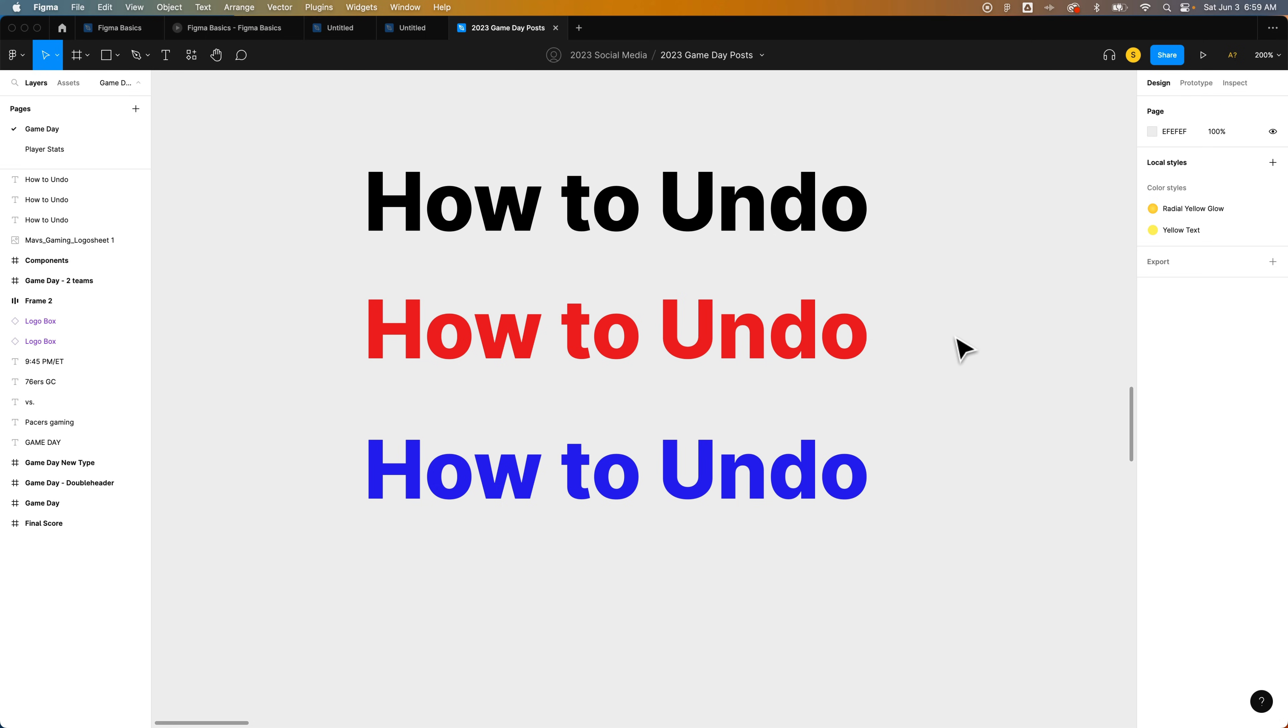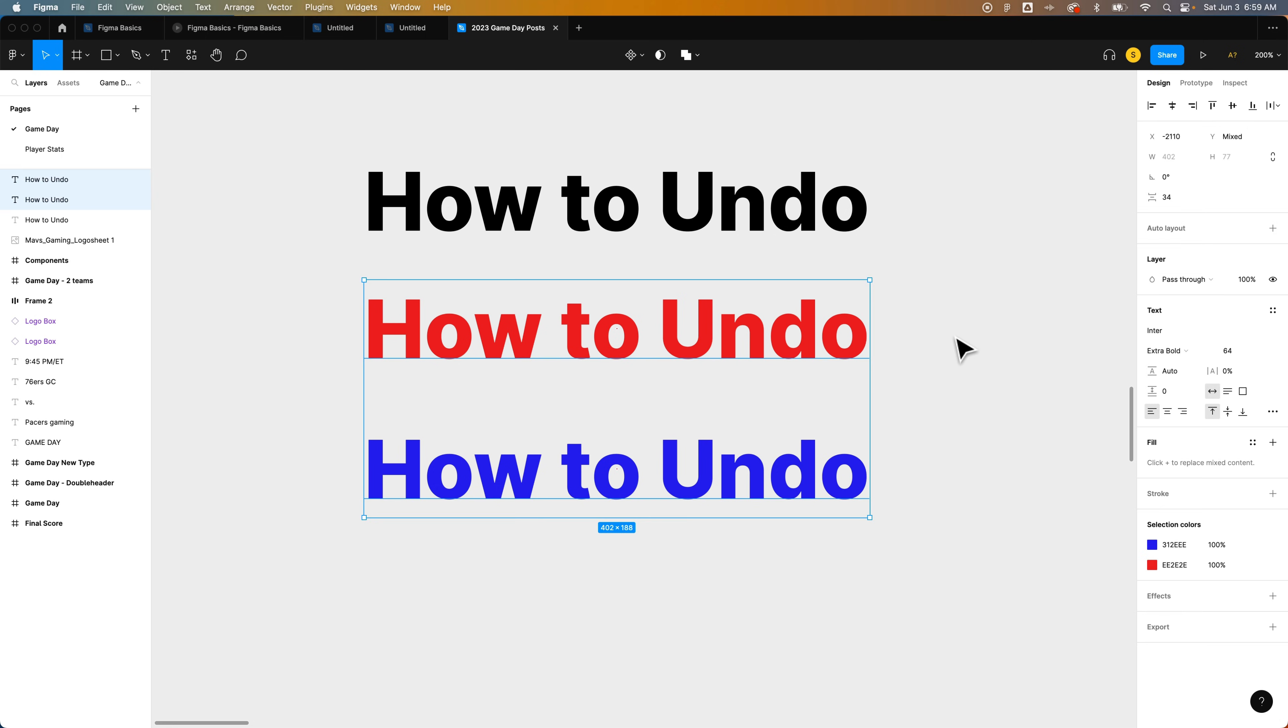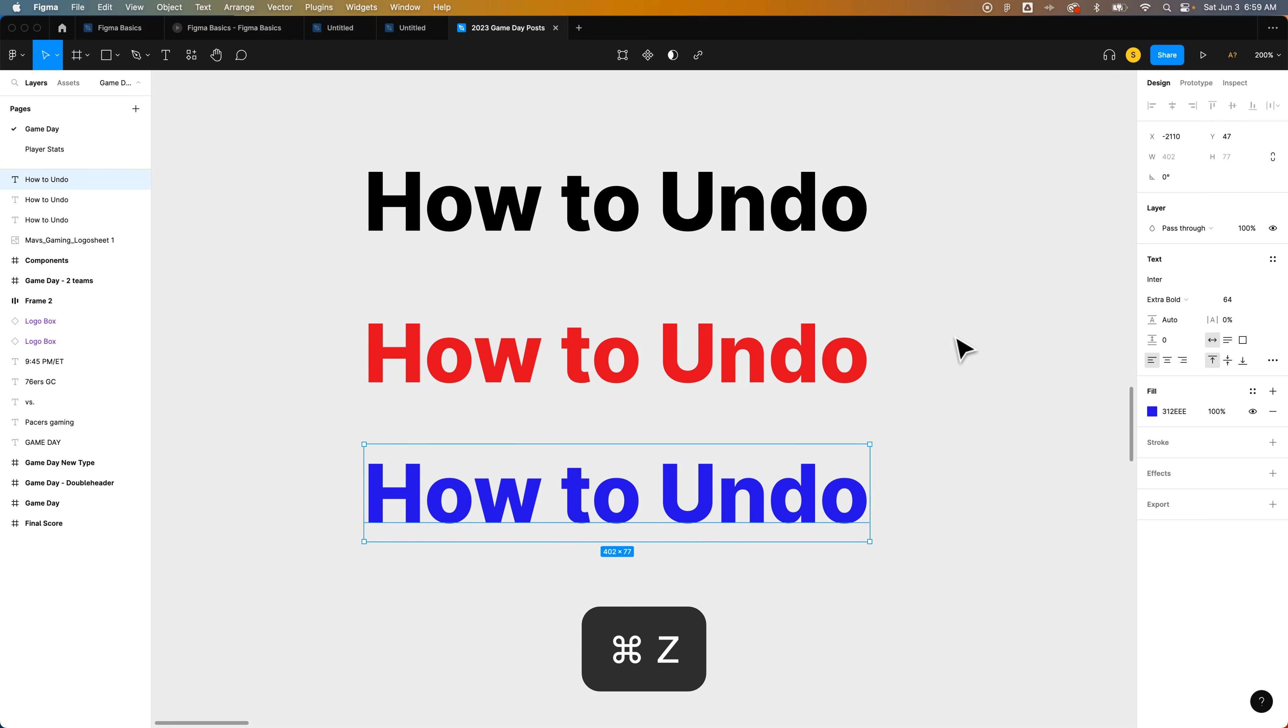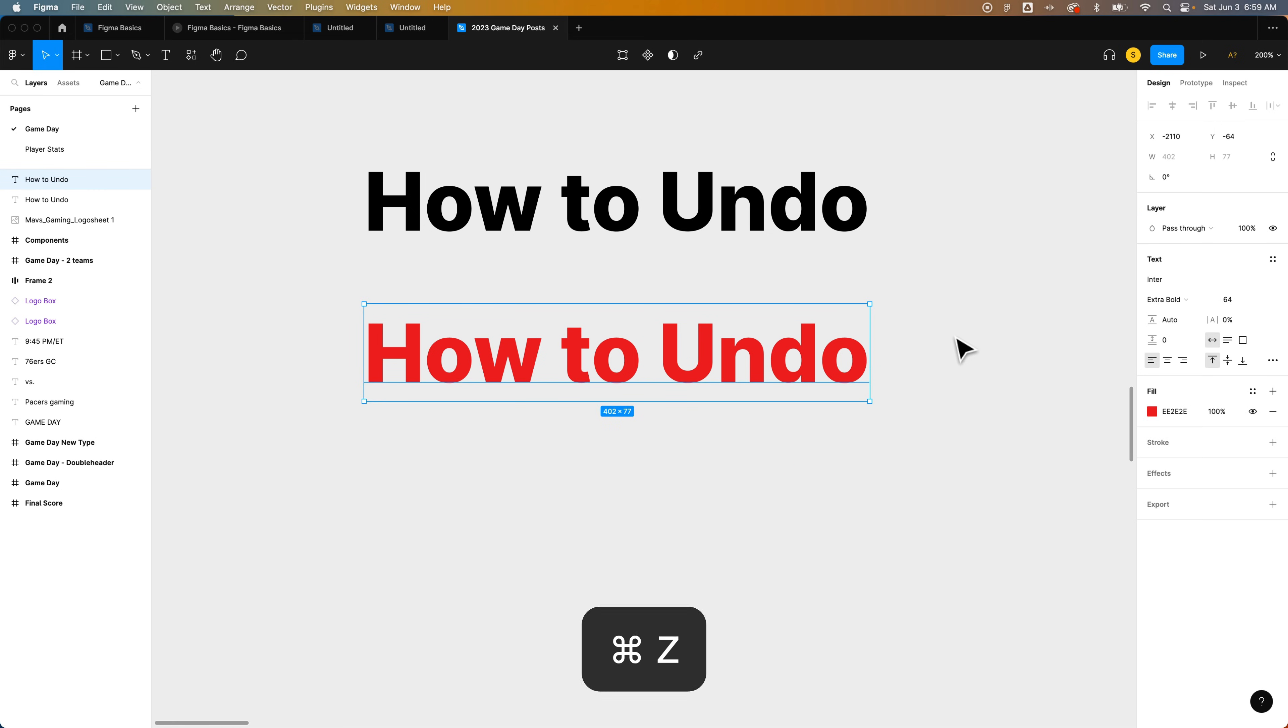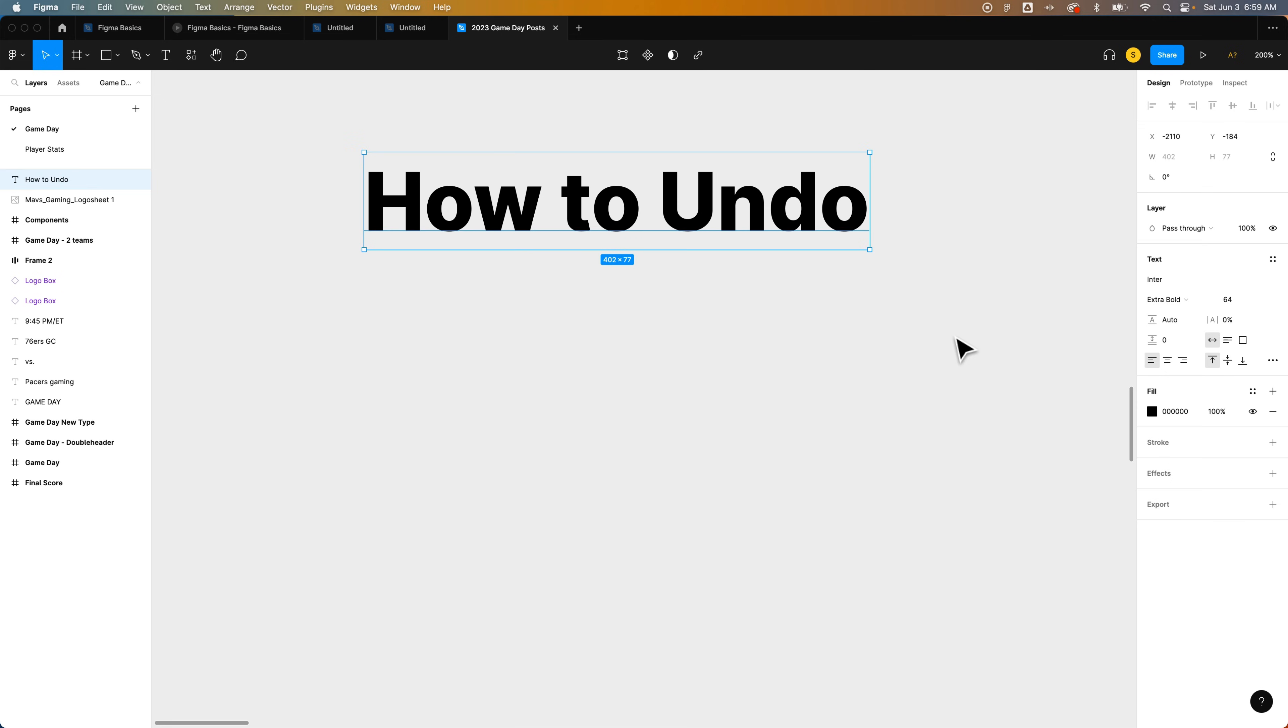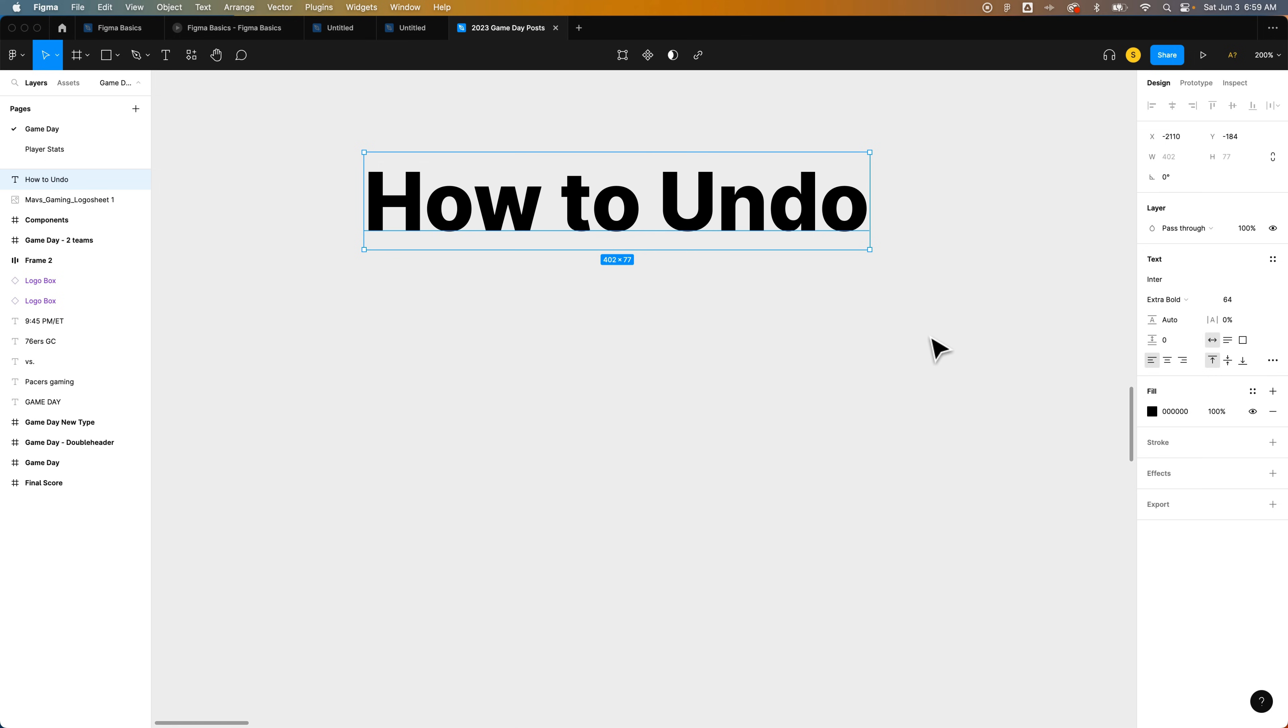Command Z or Control Z will step backward through time through all the different actions you've made here in Figma. So as I've made these duplicate text boxes and adjusted the color, it's stepping backward.